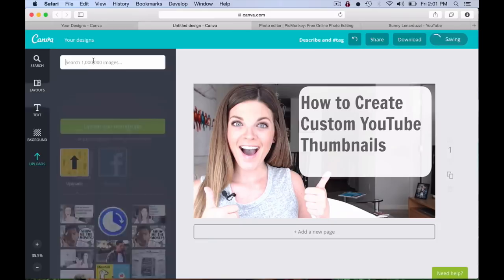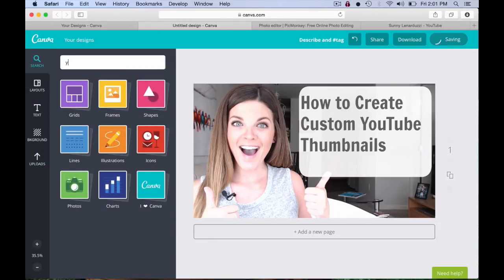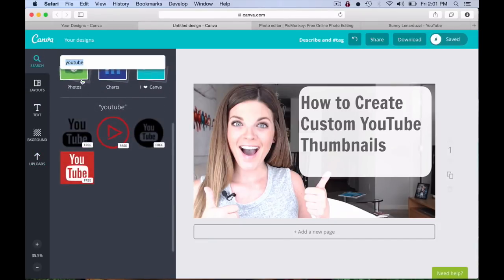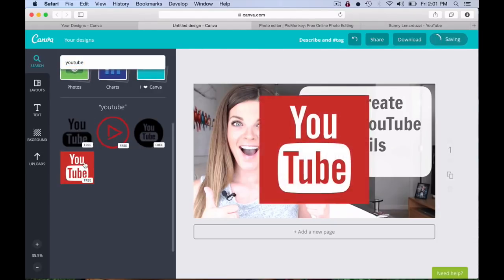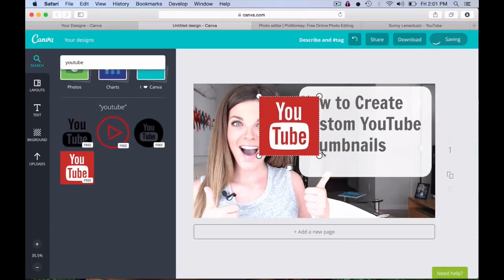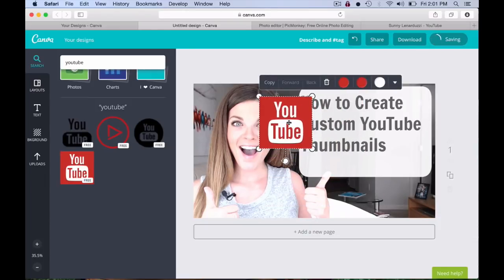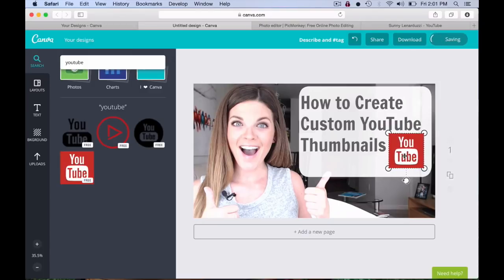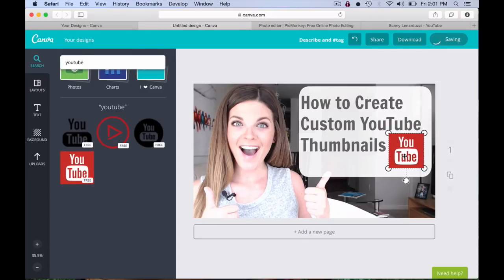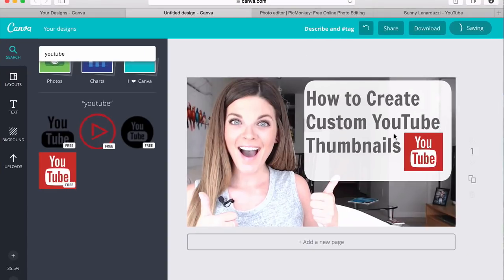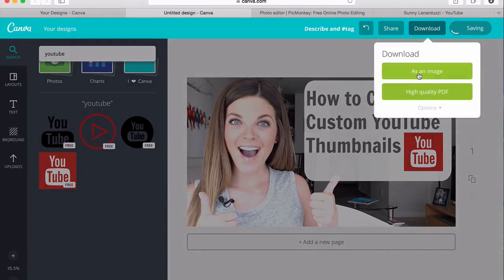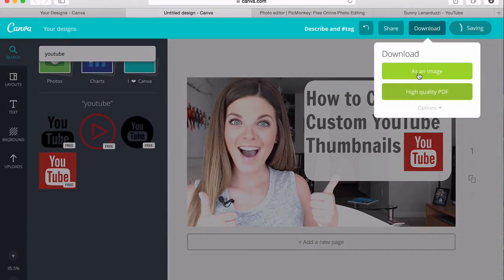Then I'm going to add in a little YouTube icon. You can look in the search — these are all free. So let's add this one in. And that's your custom thumbnail. Then I go to Download and save it as an image.